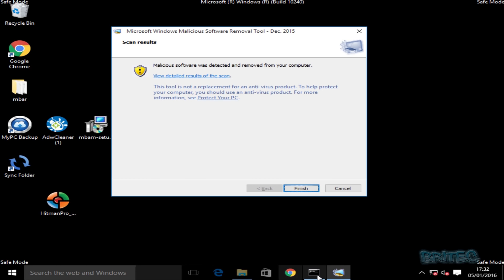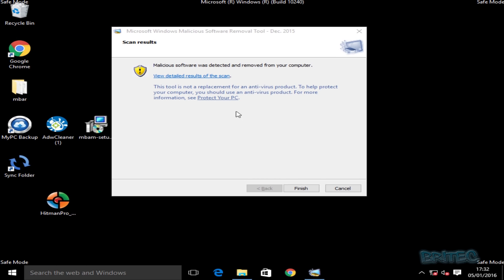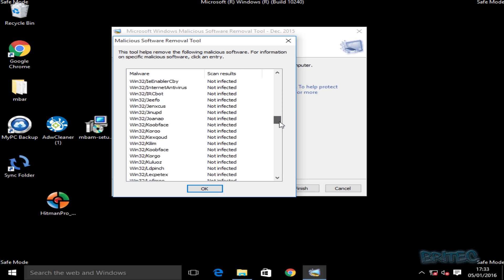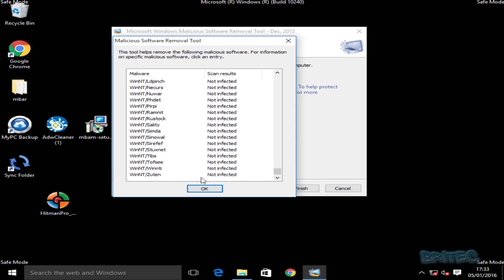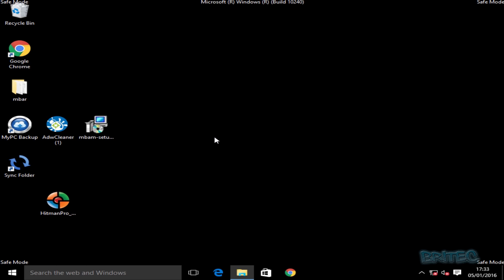The scan with the Malicious Software Removal Tool is now complete. I'll close the prompt box and hit Finish. You can see the results — this is the type of nasty stuff it looks for, and there are eight infections on this computer. That's why it's important to run this particular tool to make sure you've got no nasty rootkits on there as well.